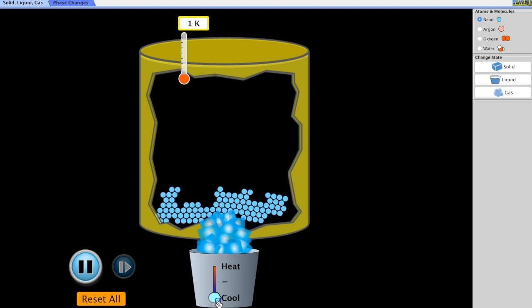If we keep cooling this down and removing thermal energy from the system, particle motion stops right at absolute zero. All particles have zero kinetic energy at 0 K.